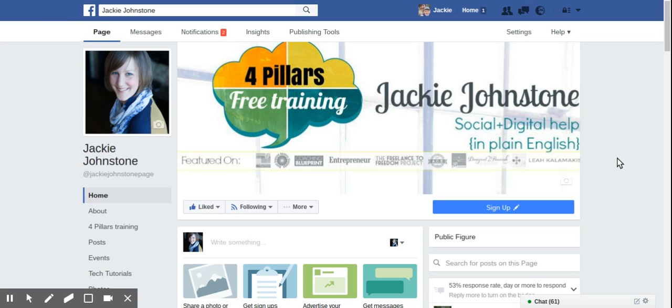This is January 2017 if you're watching it and this is the most up-to-date at this moment of how to use the Facebook search to find groups.